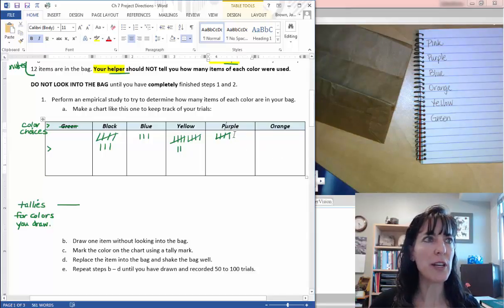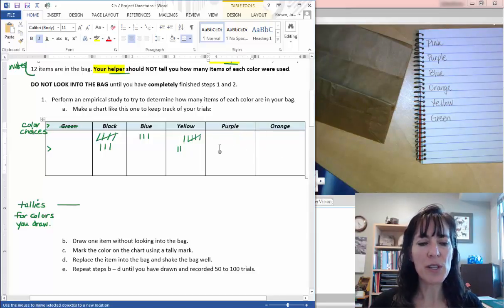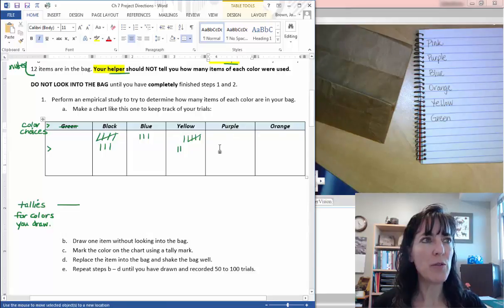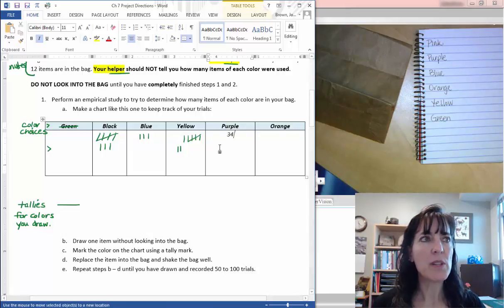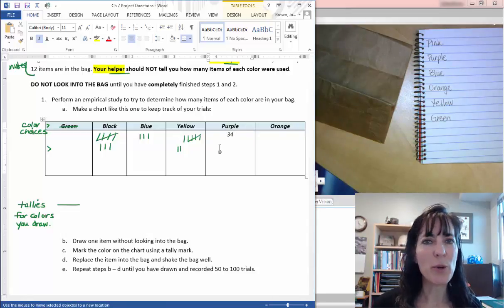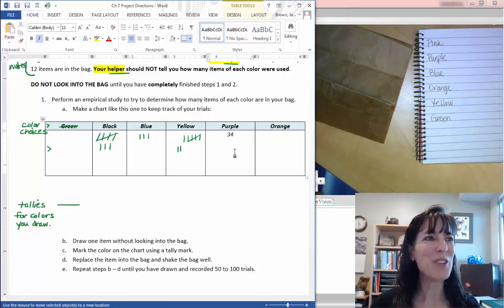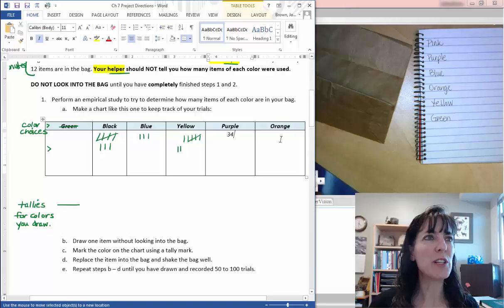So you can just change your headings like that. And then you can just type in if you had say 34 purples, whatever you had you can type them in here.